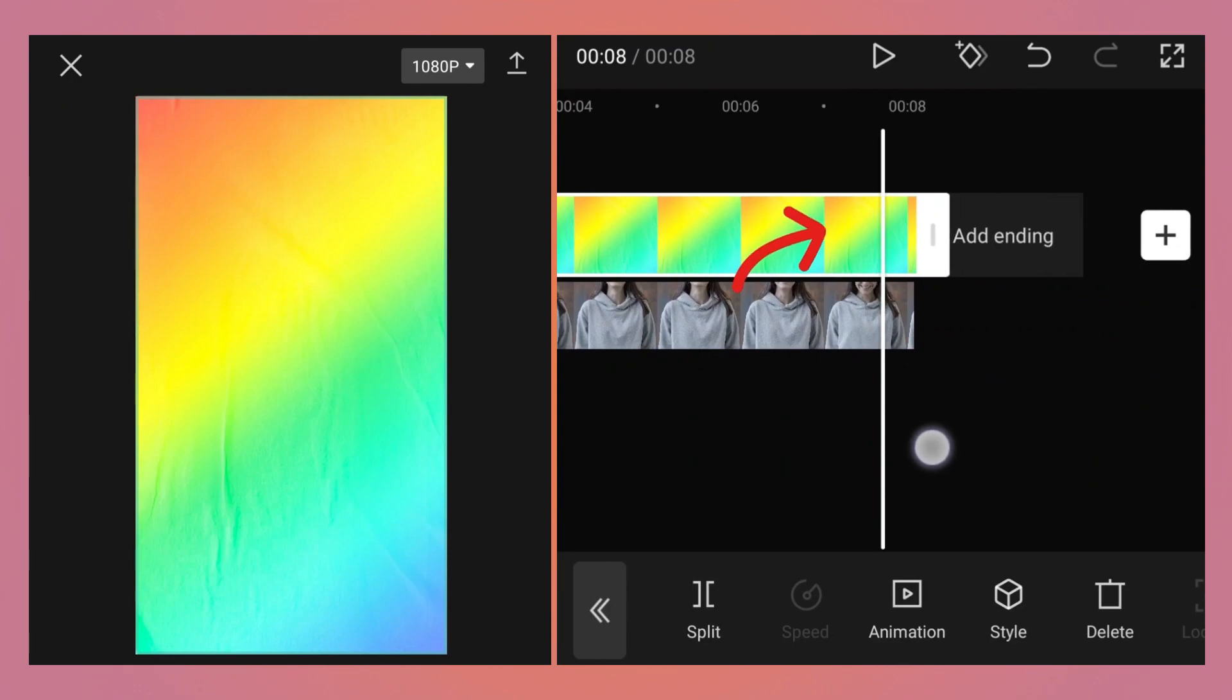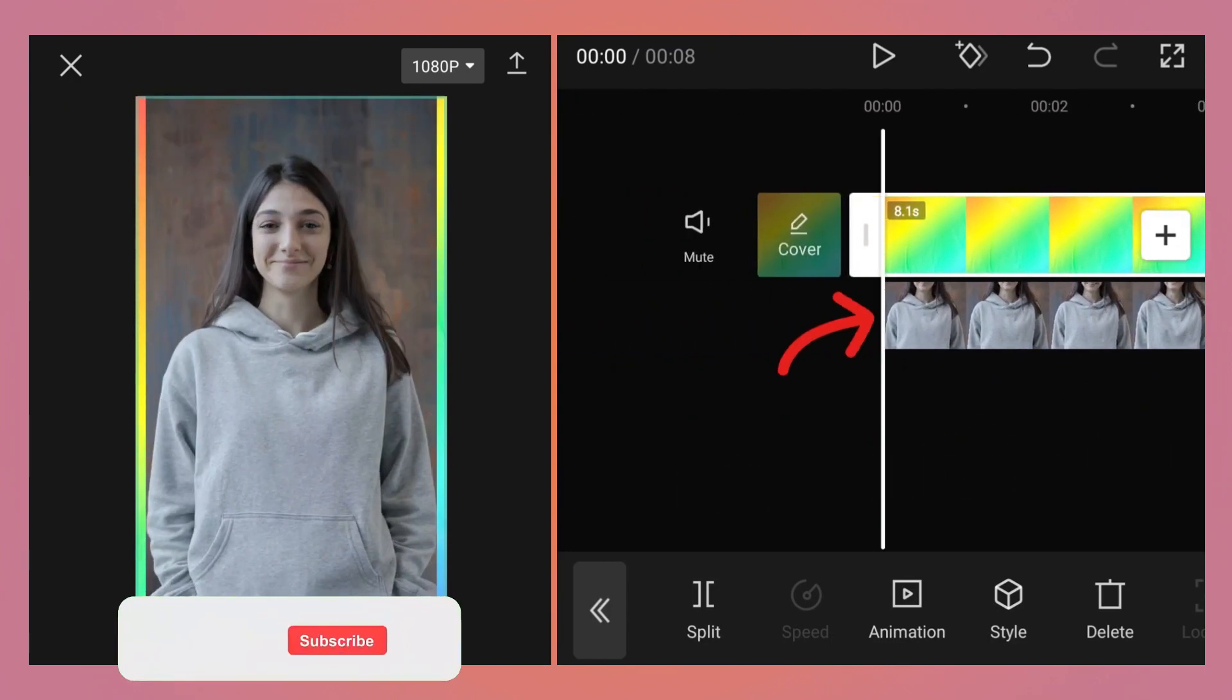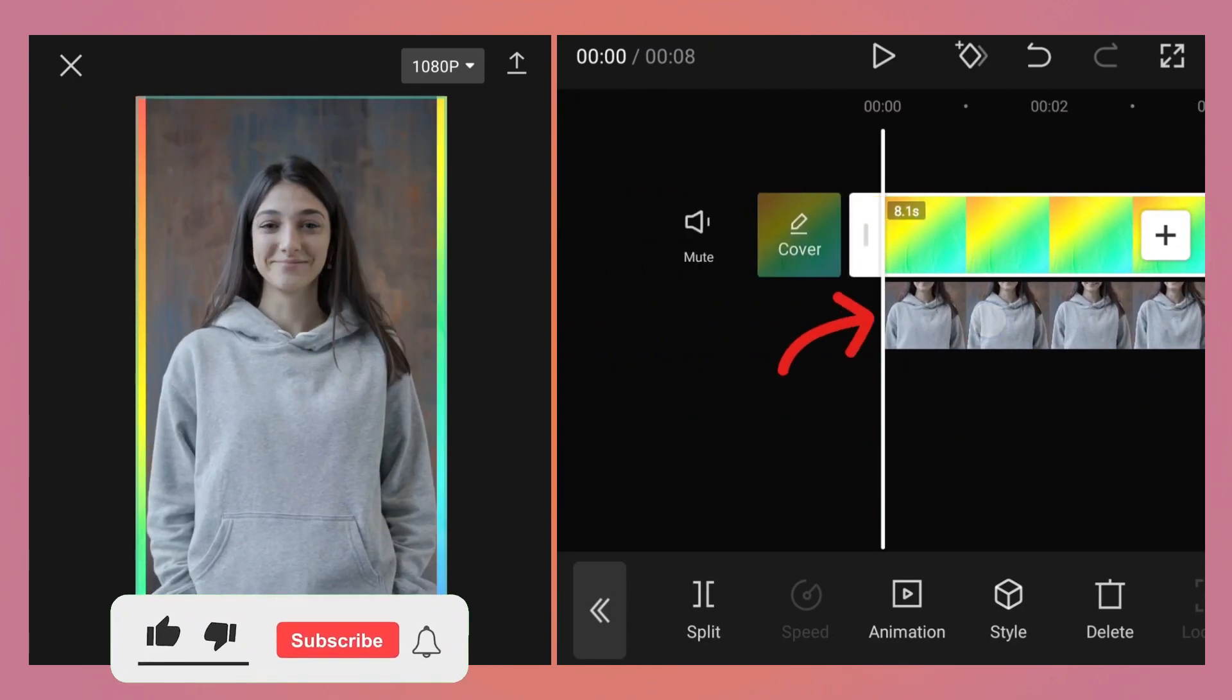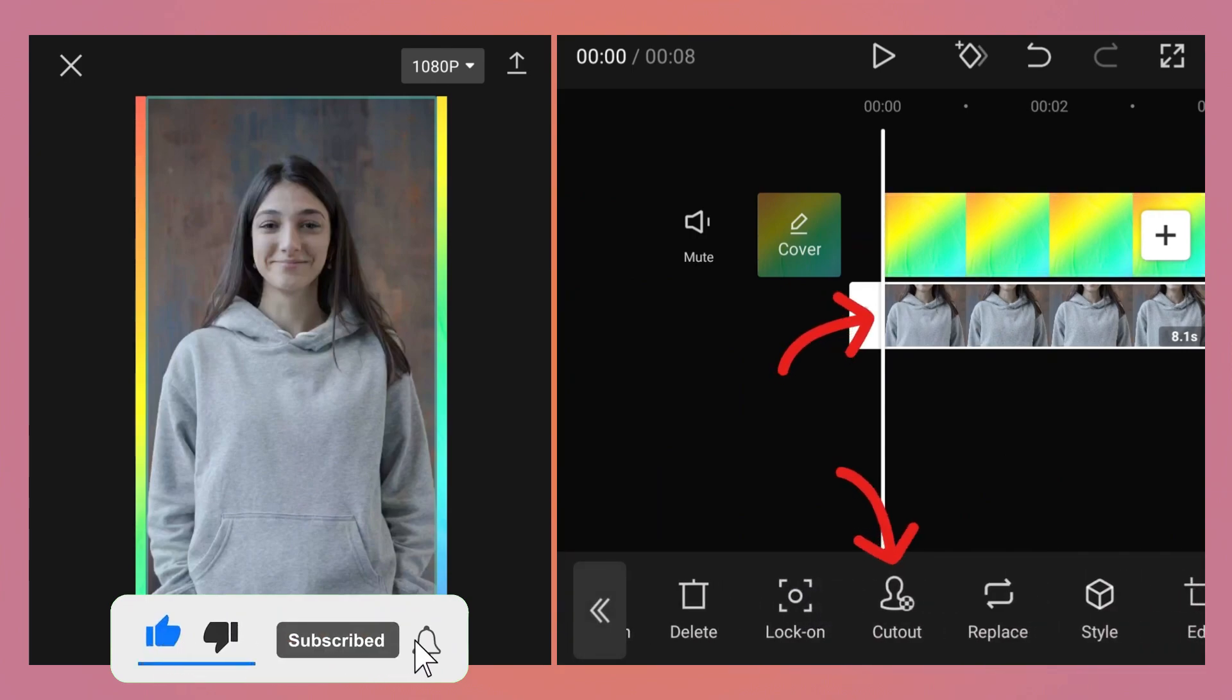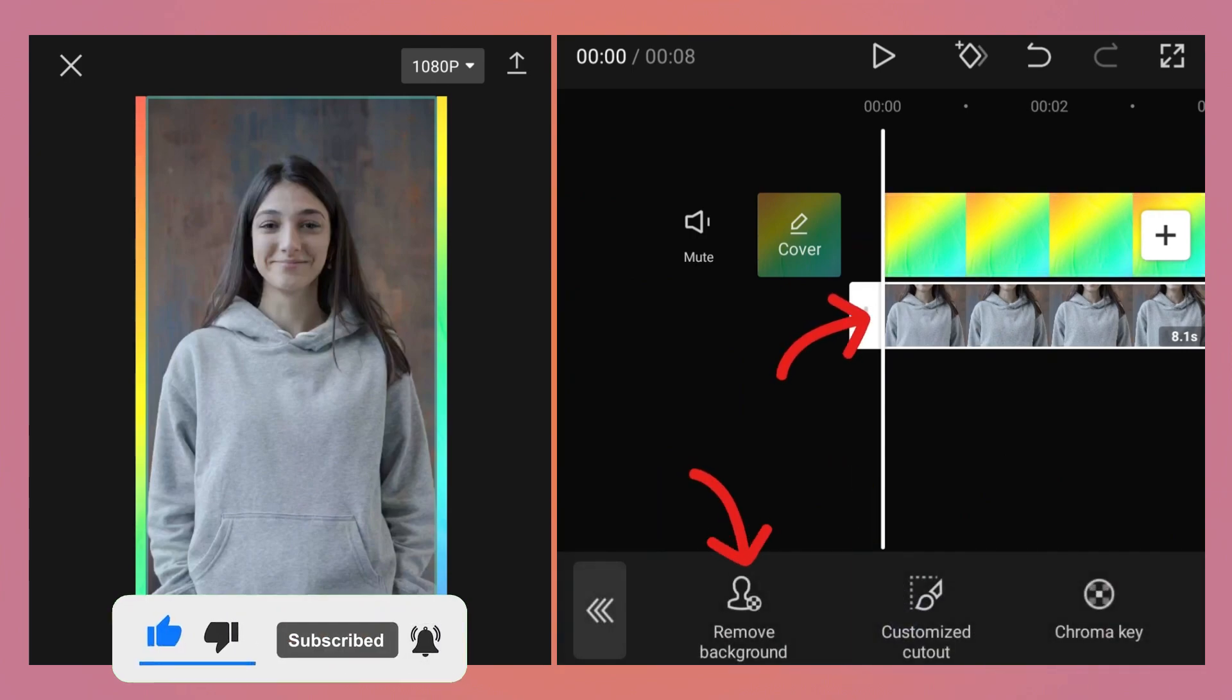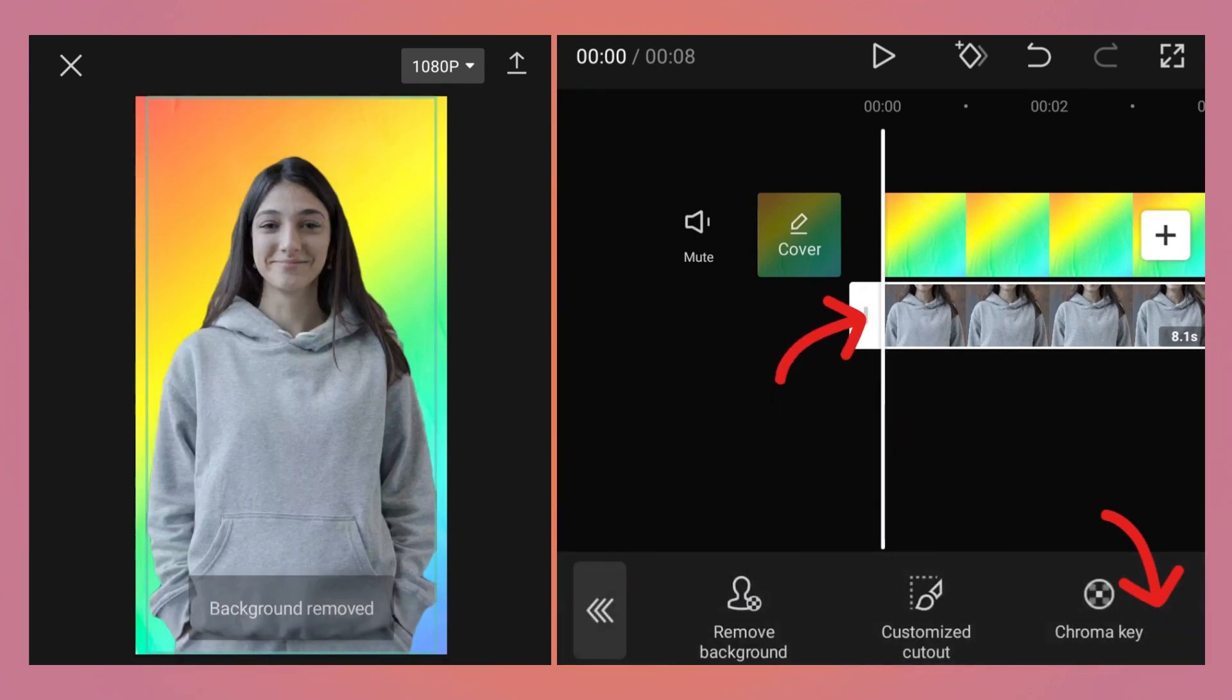Select the overlay video, then at the bottom tap on the cutout button. Tap on remove background. It will remove the background. Once it is done, click on OK. You can export the video at this stage.